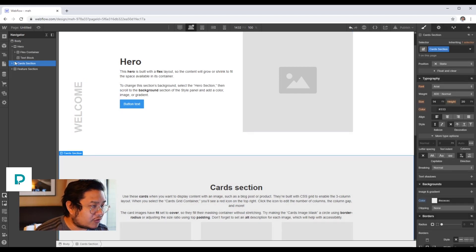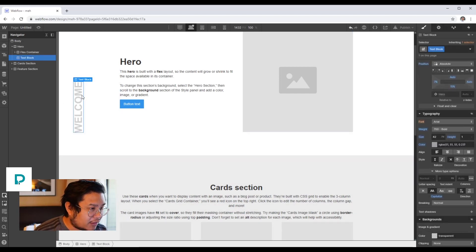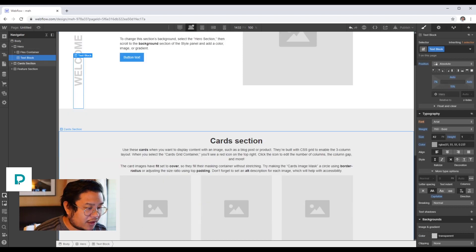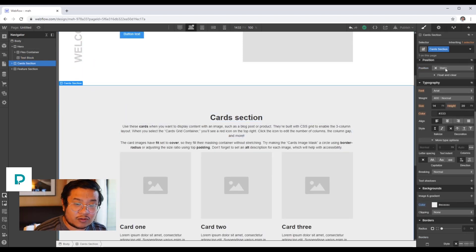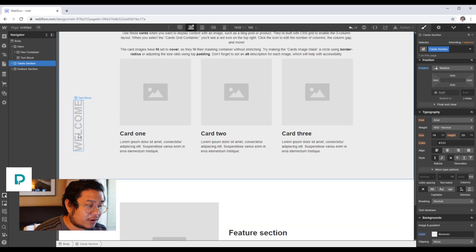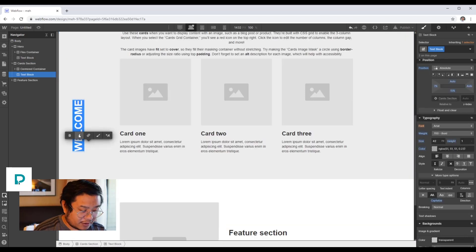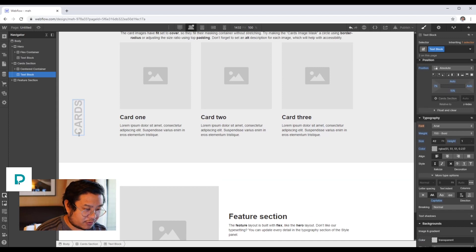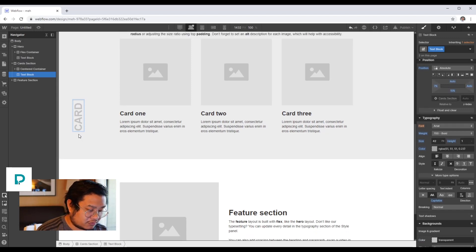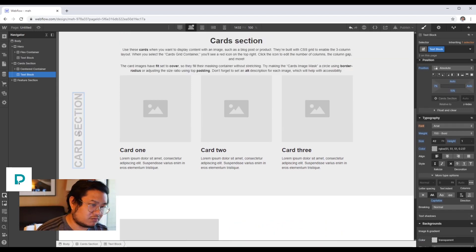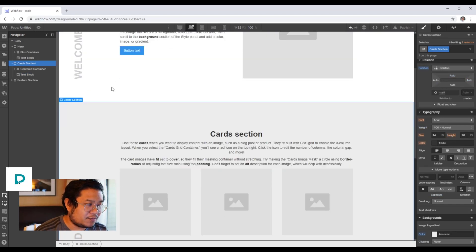What I can do is copy this and go to my card section. Then again, make sure that it's set to position relative, paste it. And there we go, I can say 'cards', 'card section', whatever.